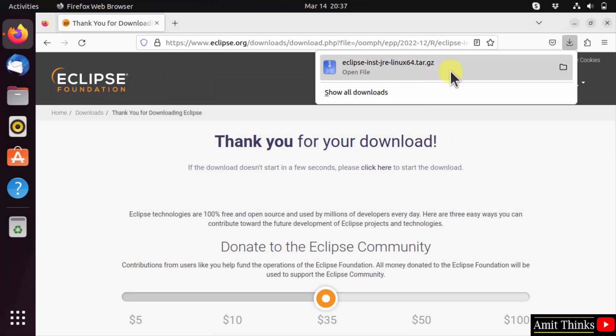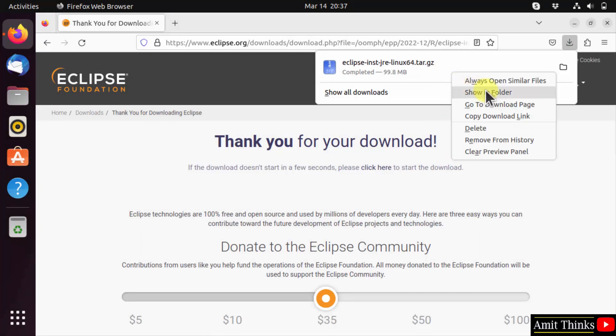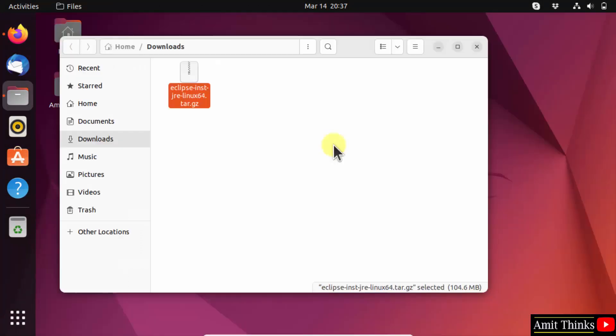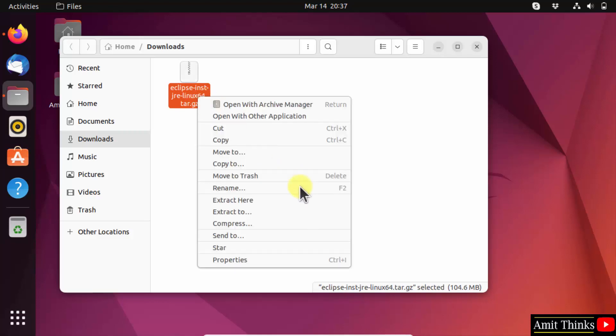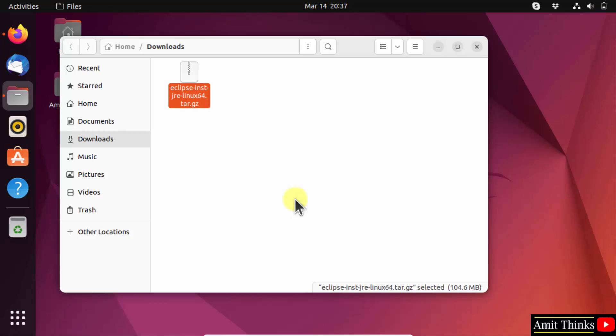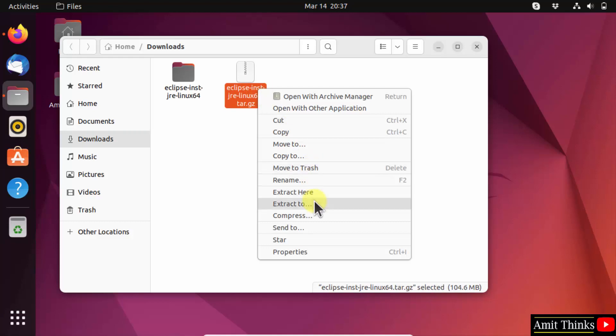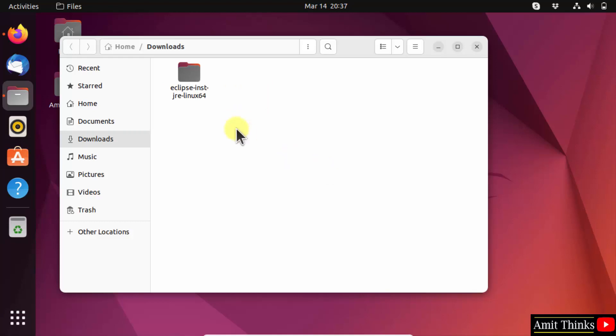Completed, 99 MB. Right-click and click show in folder. Now you can see the compressed file is visible. I'll right-click and extract here. We extracted it. Now we can remove this file. Move to trash.